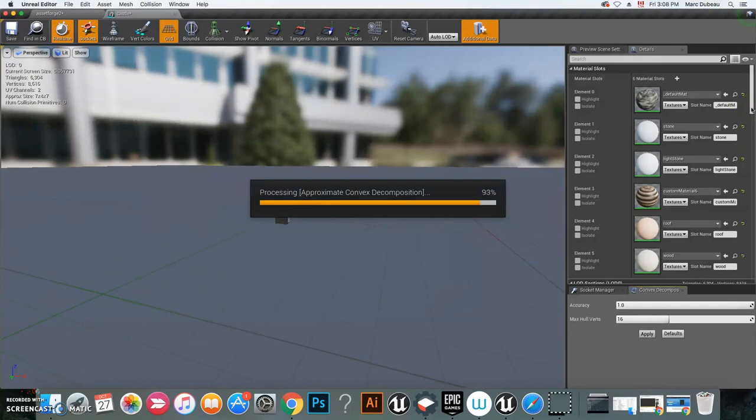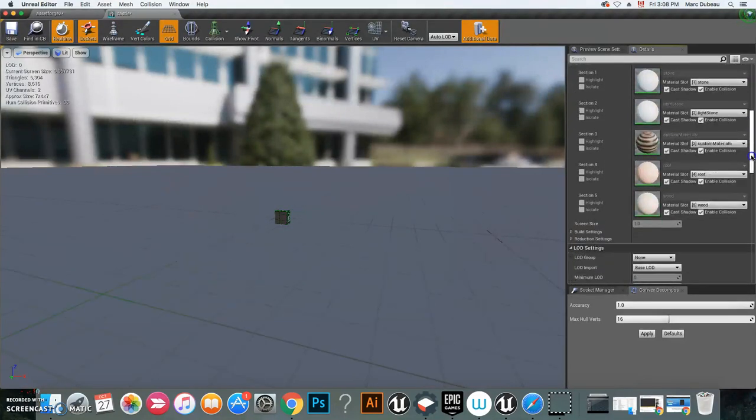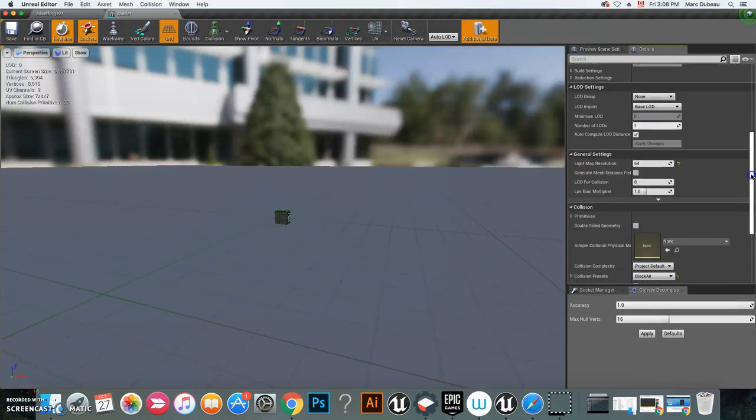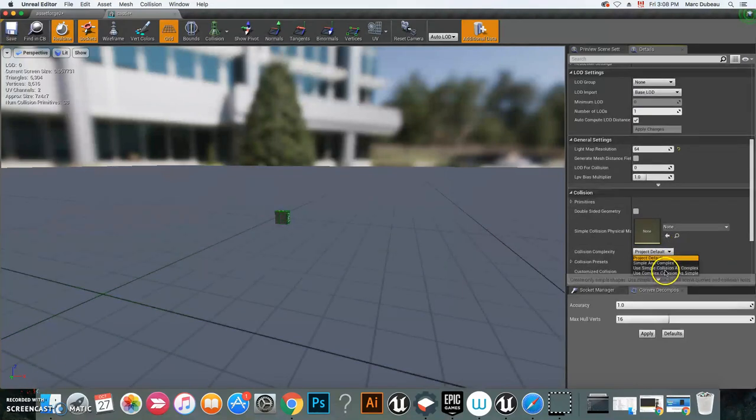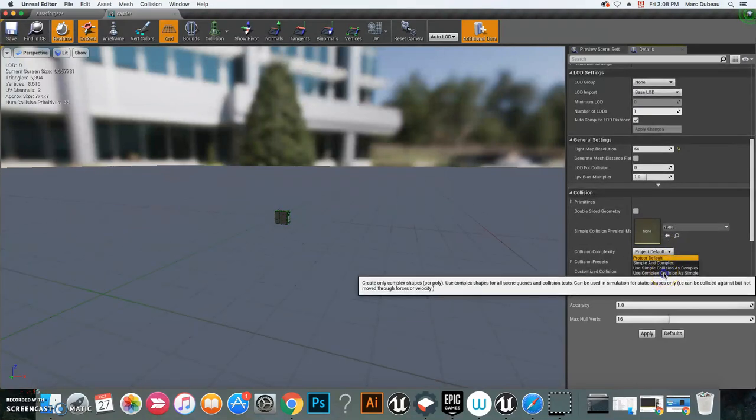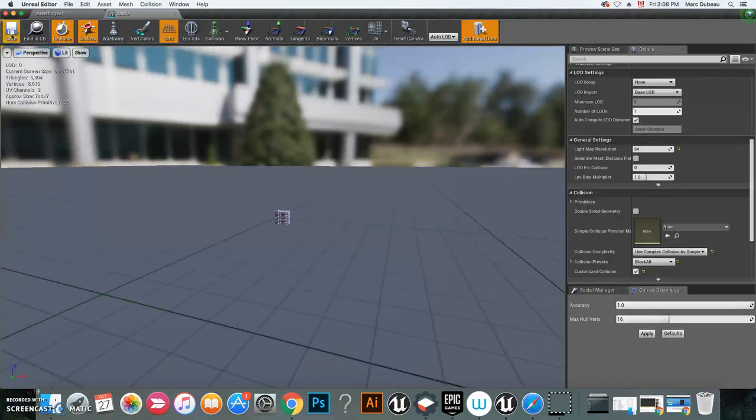I'm going to go down here and I'm going to go Use Complex Collisions as Simple. Click Save, very important. Now you're going to see that our castle looks totally different.